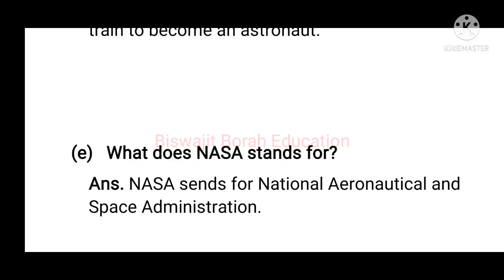That is the full form of NASA: N for National, A for Aeronautical, S for Space, A for Administration.